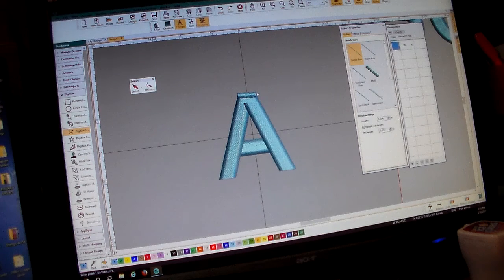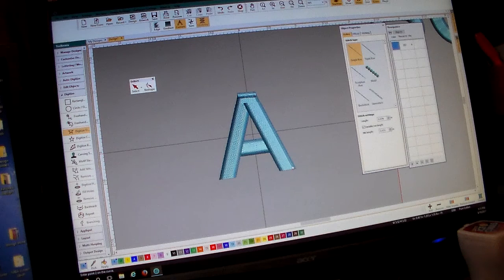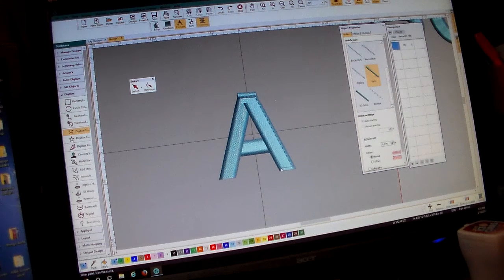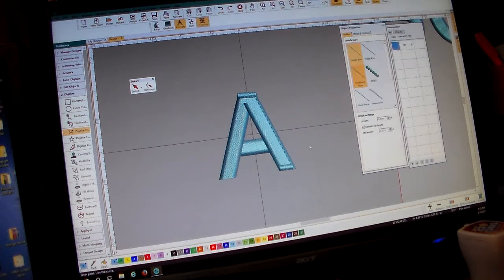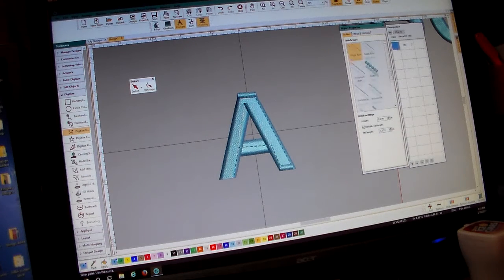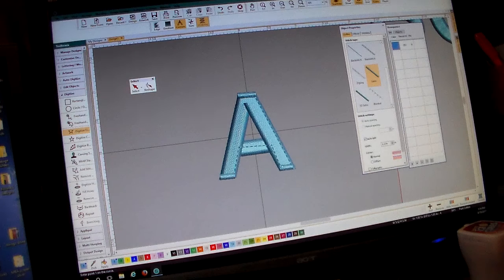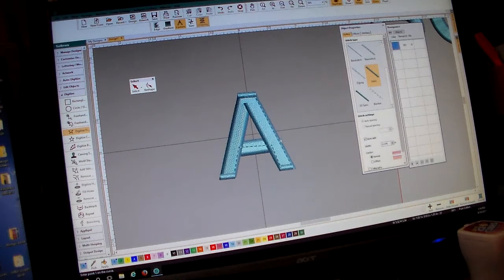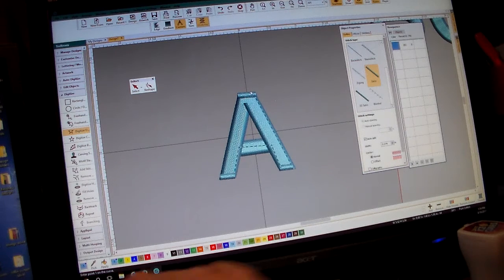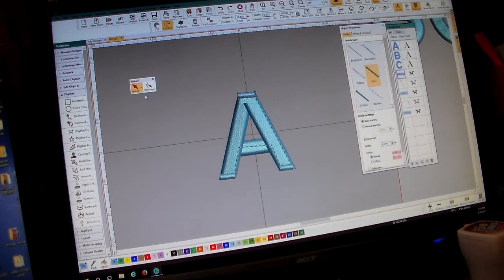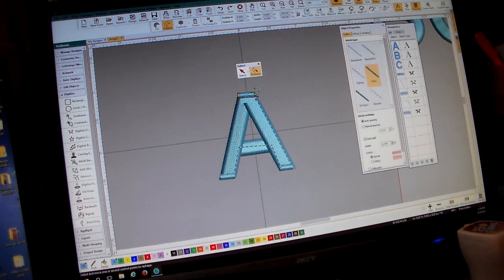I'll take my single run line and go all the way down, then do another satin stitch, then another single run line going up and over, and one more satin stitch column. This sequence needs to sew first — coming across, down, over, and up — so I need to make sure the beginning and end flow smoothly. I'll click on my first satin stitch column and go into the reshape tool.